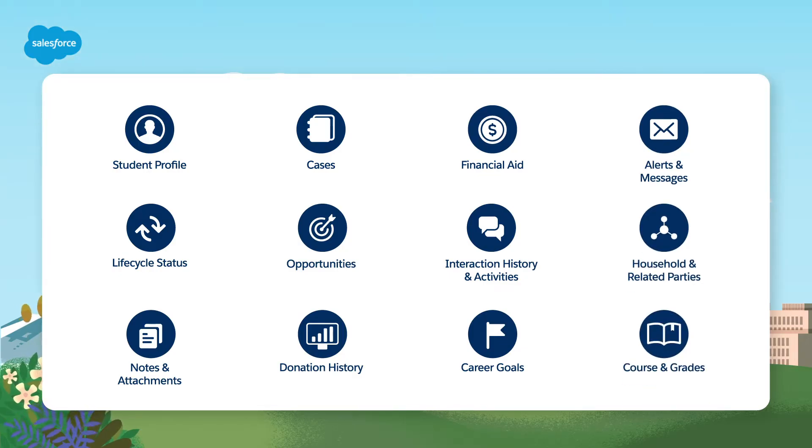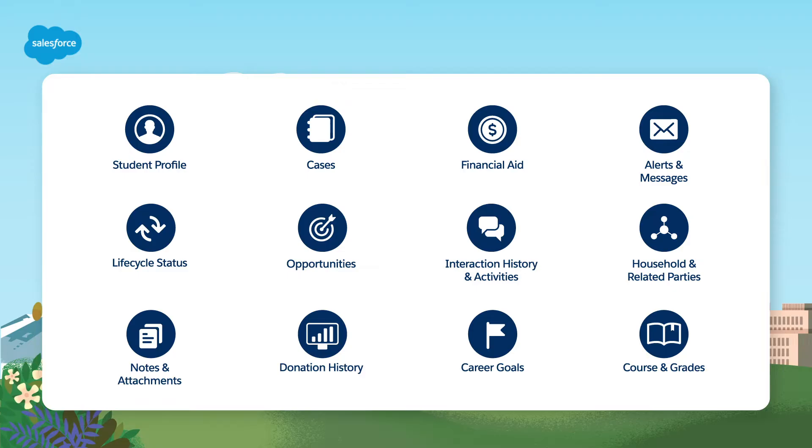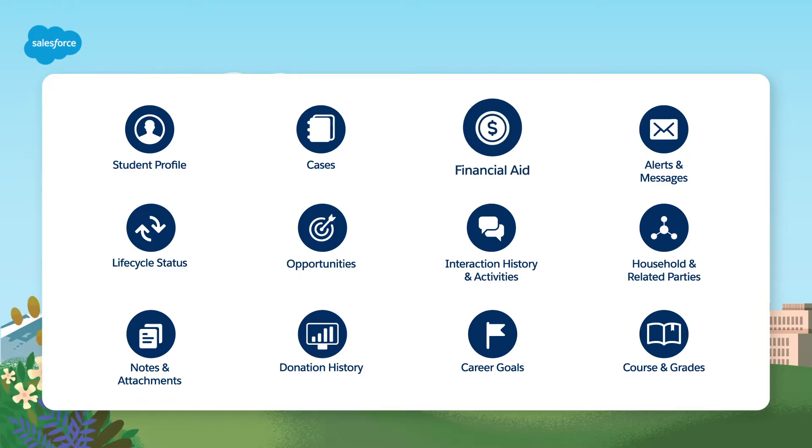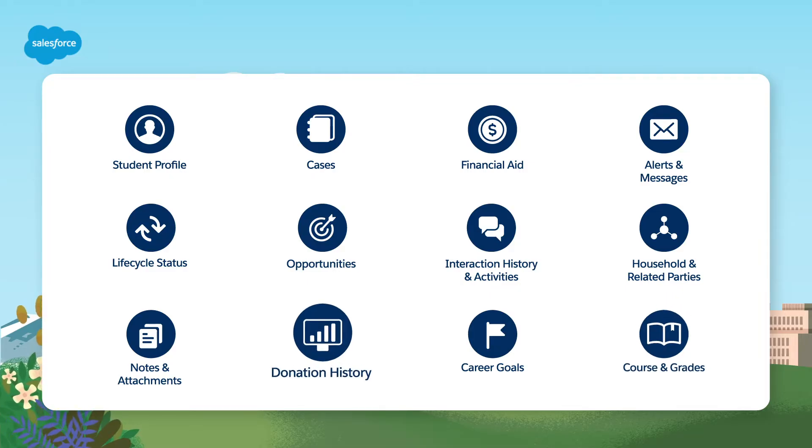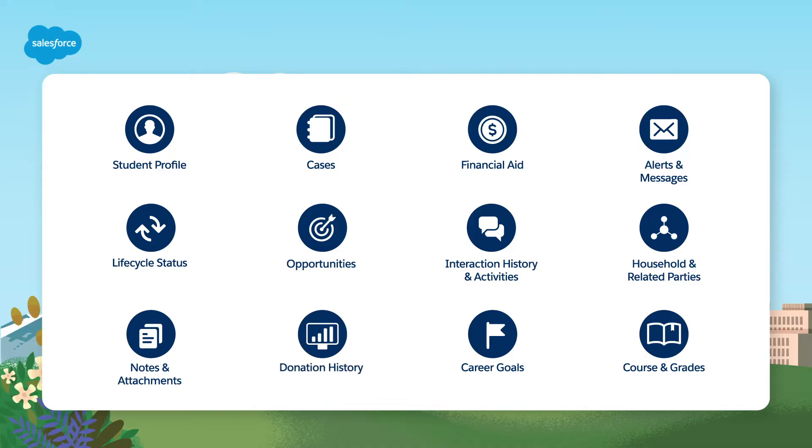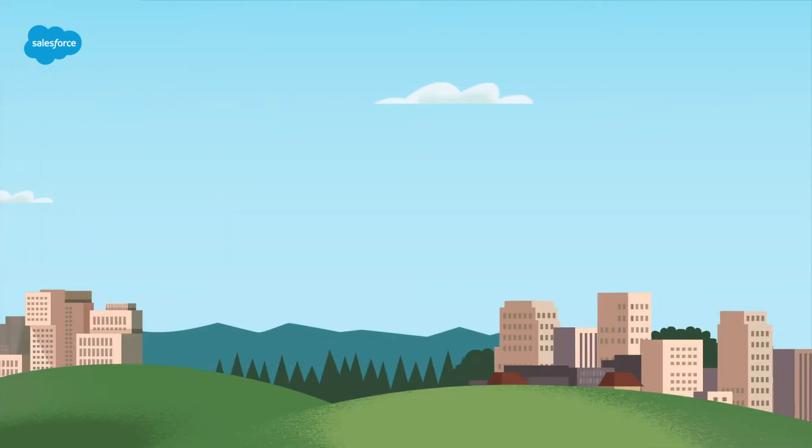With EDA, you can have a single view of your student, so you can easily see information like their financial aid data, their courses, grades, and even donation information.